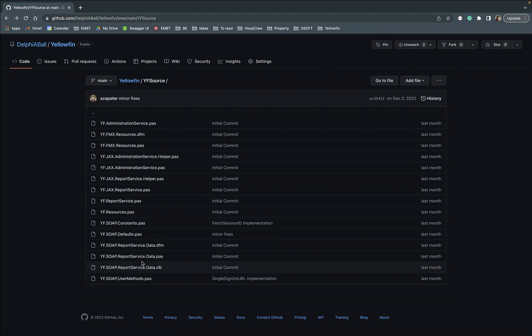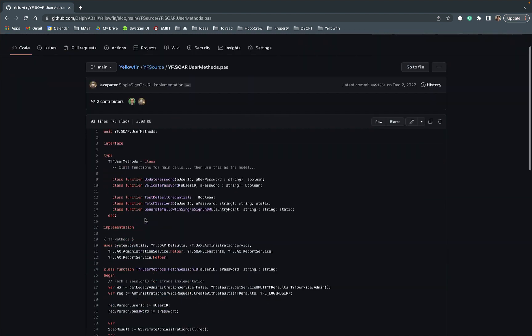So in addition to that we have some user methods. These user methods are there for updating passwords, validating passwords, testing credentials,